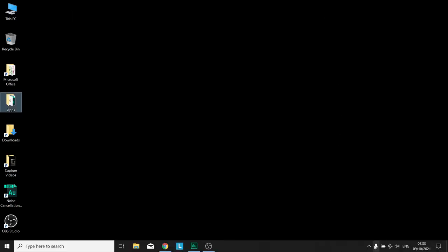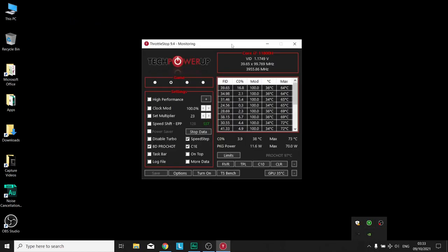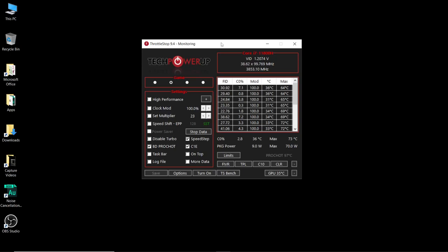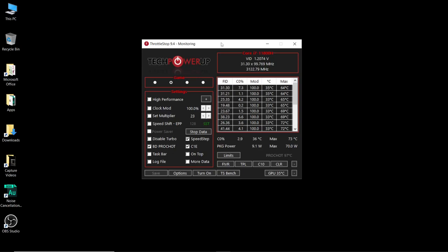The first time you open ThrottleStop you will get a little disclaimer saying you understand the risk of using ThrottleStop. Now there are no risks. You can't brick your system undervolting or anything like that. The worst case scenario is that you undervolt too much, you get a blue screen of death, your system restarts and you don't undervolt it as much. With that out of the way, I'm also going to show you the safest method and safest process to undervolt your system to protect against any blue screens.